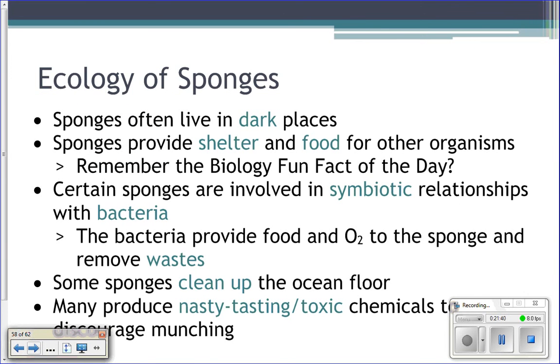The ecology of sponges — sponges live in dark places, so a lot of them...